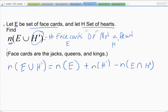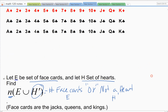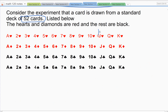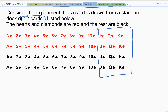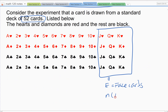Going back to the standard deck, this group is my face cards — set E. Jacks, queens, and kings. The number of face cards is twelve: three in each suit — three hearts, three diamonds, three spades, and three clubs.